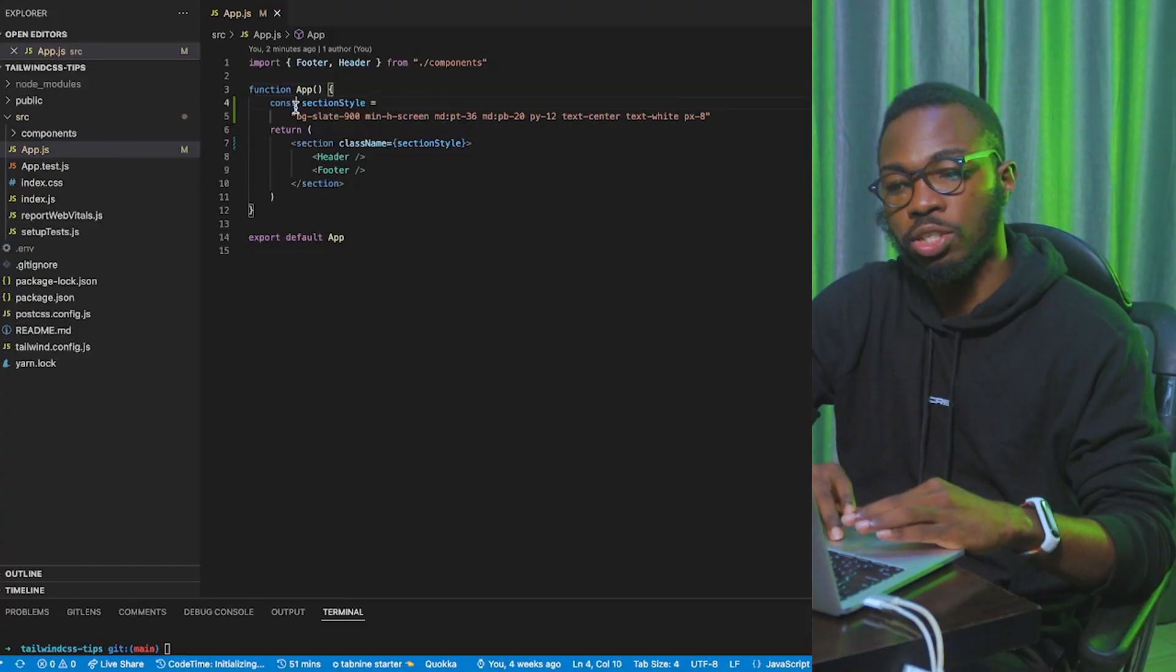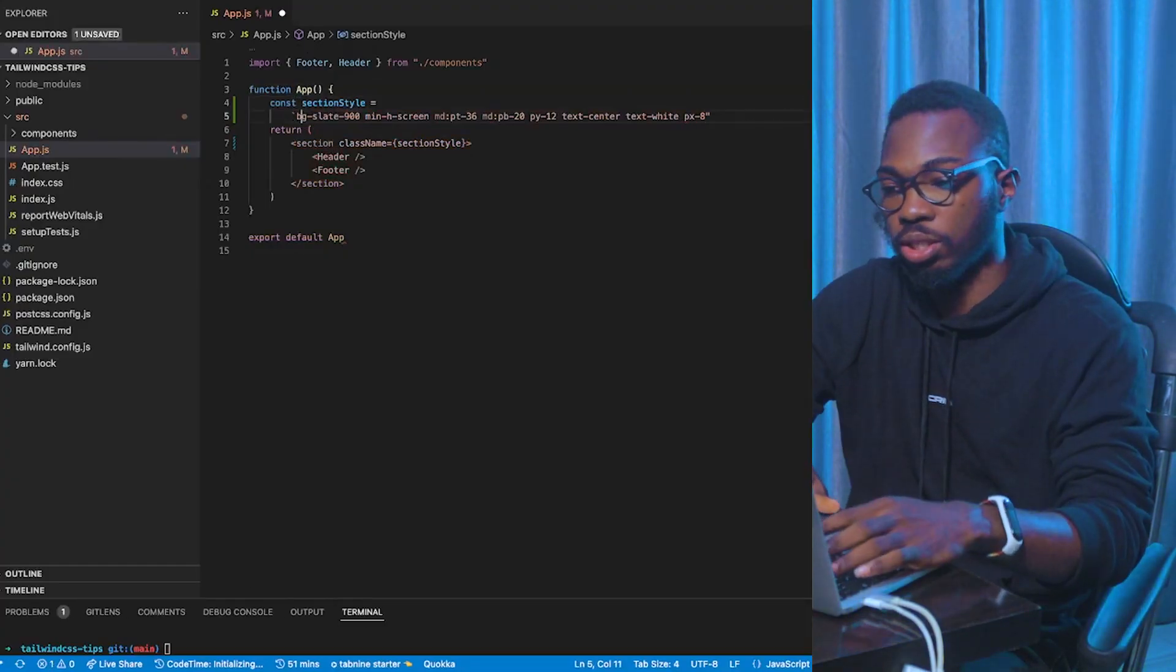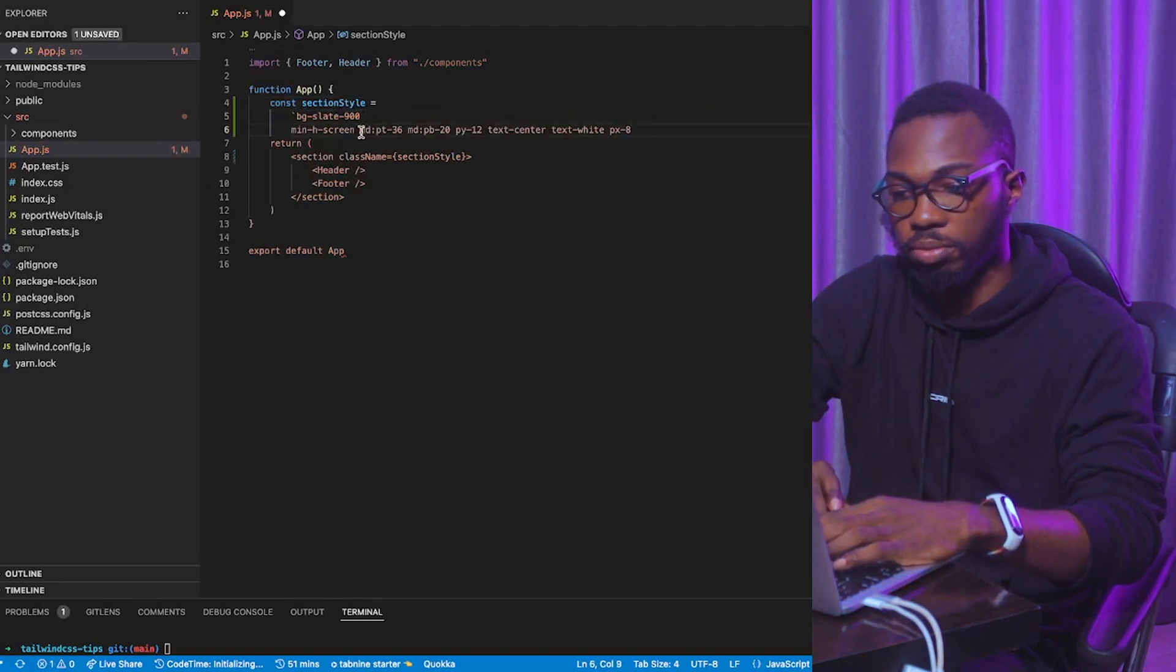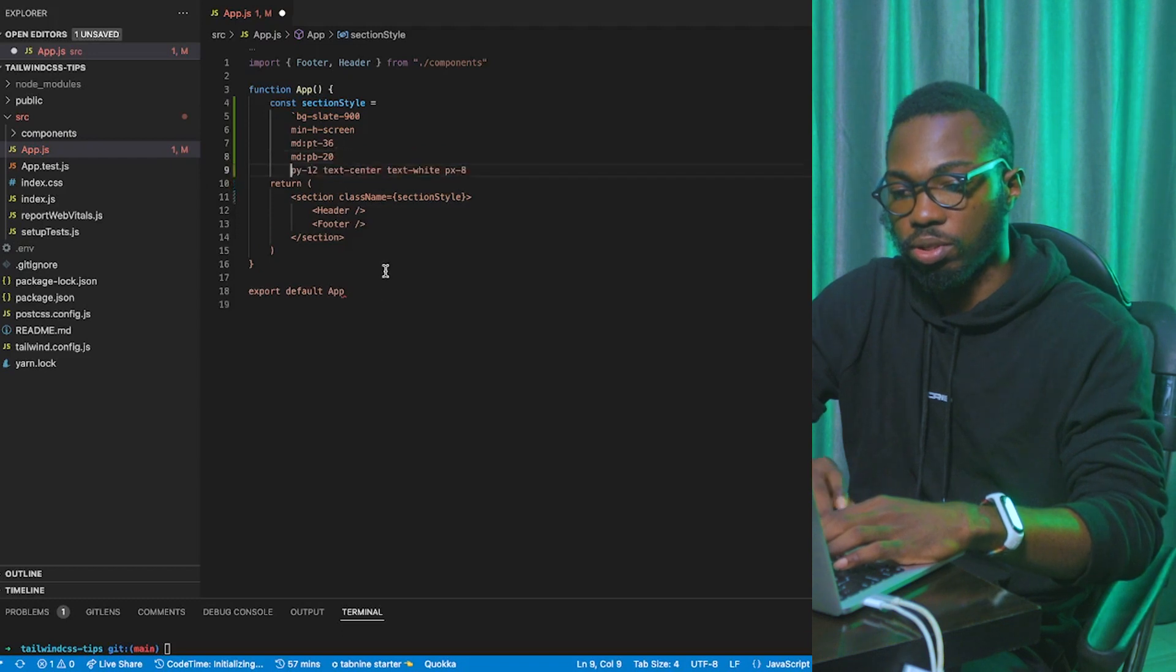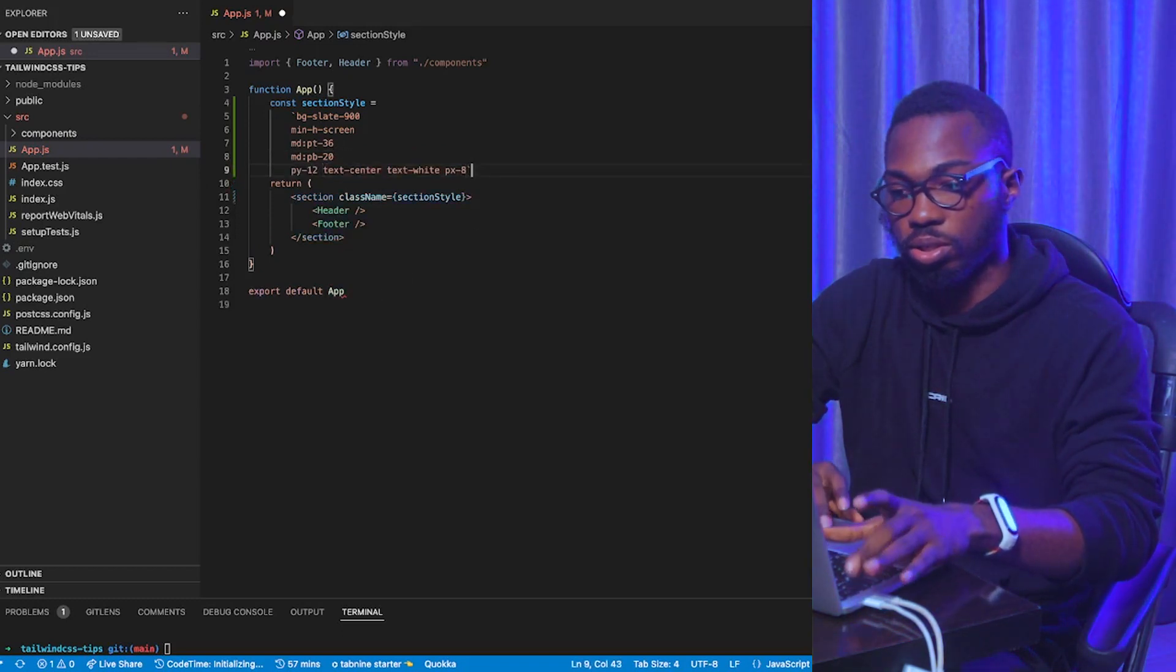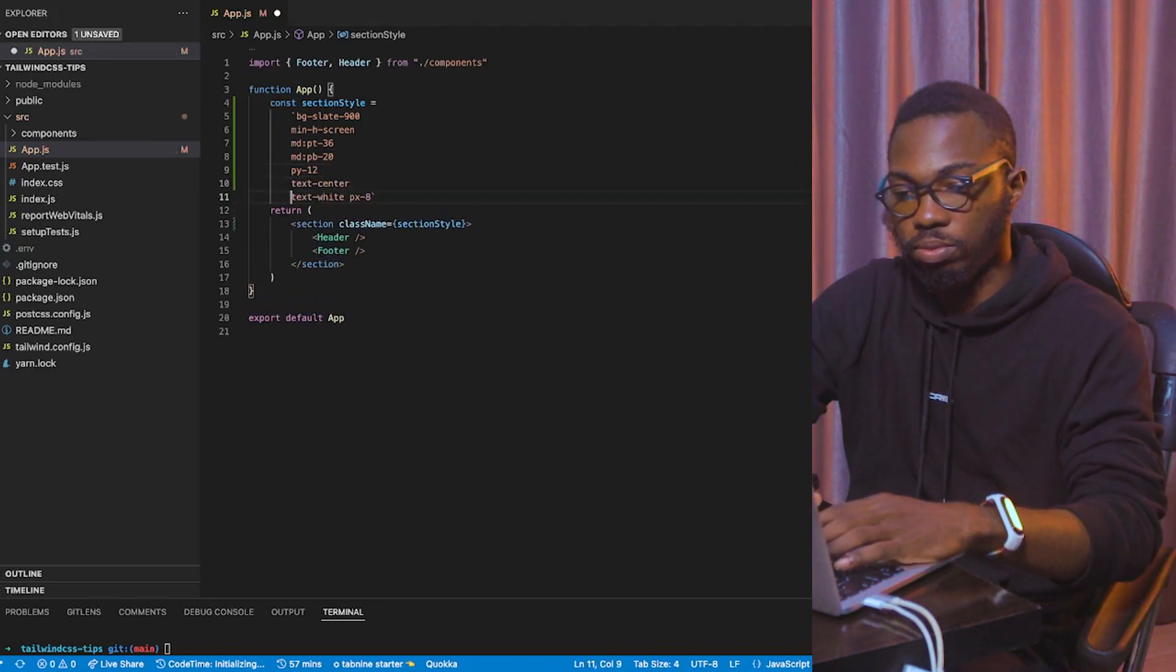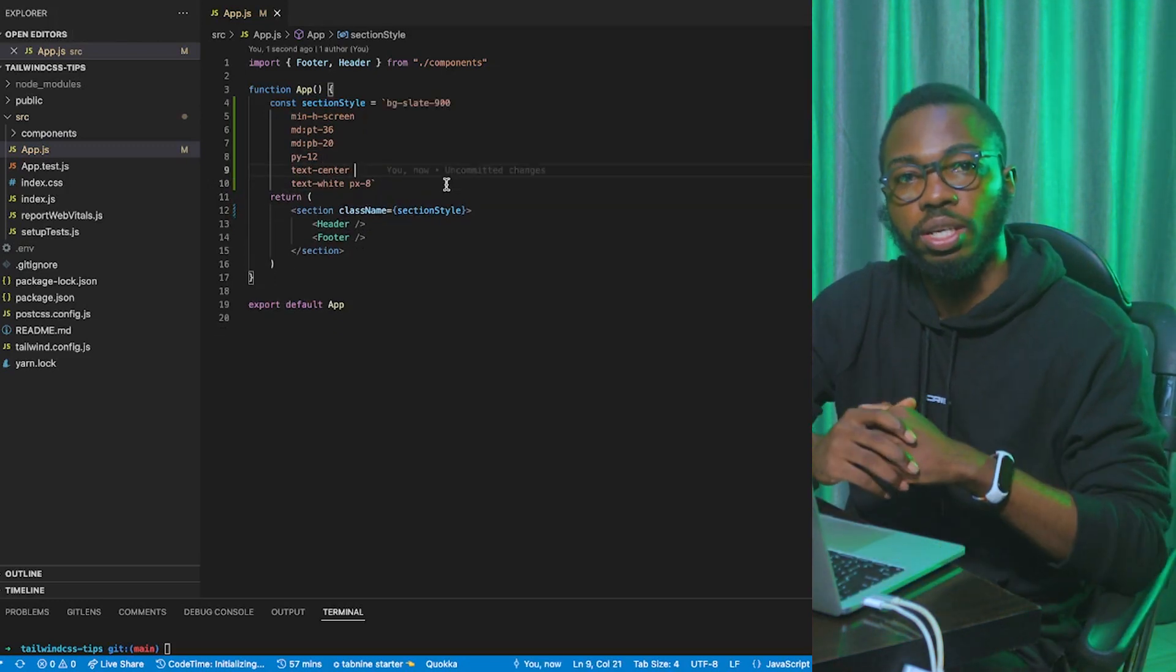Let me show you what that looks like. So, now the section style, instead of using the normal string that ships with JavaScript, I'm going to use a template literal. So, I'm going to put each class on each line. And that's it. Onto the next one.